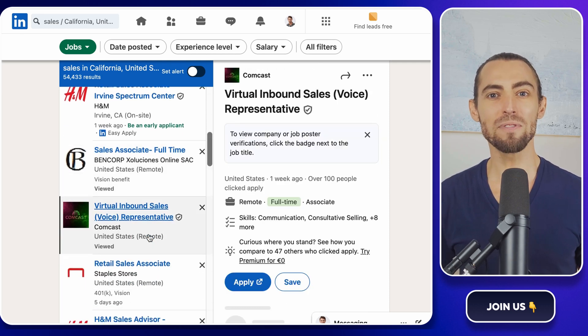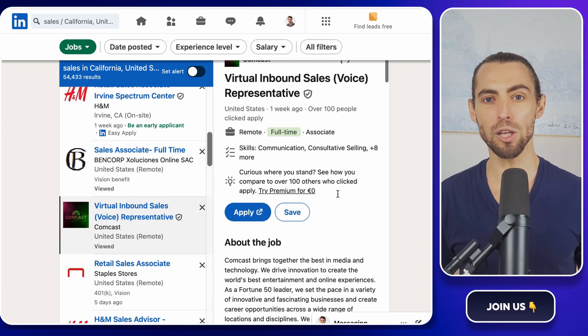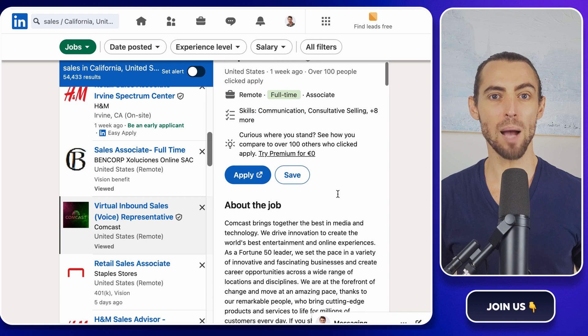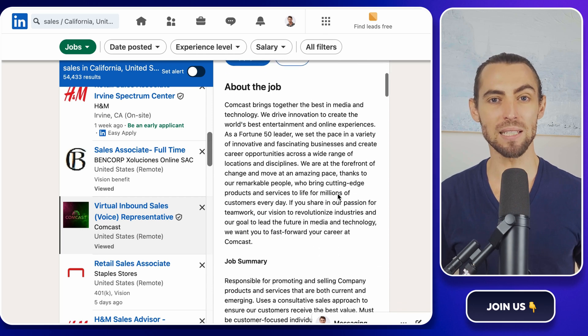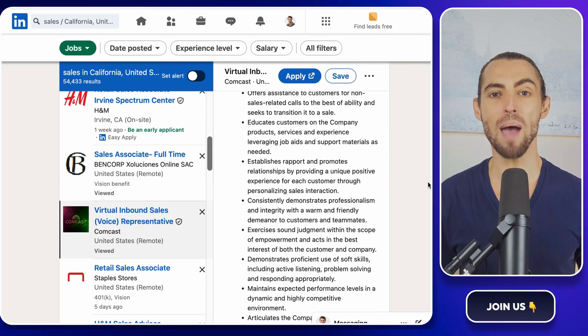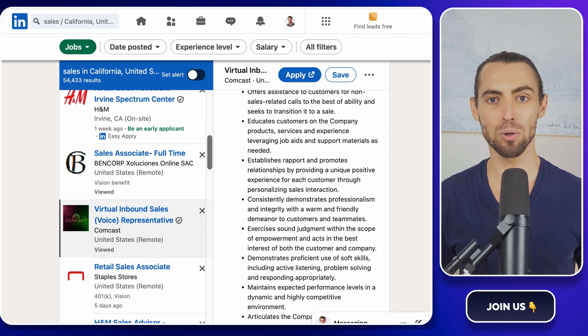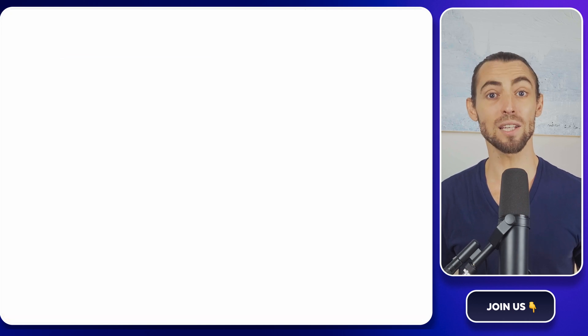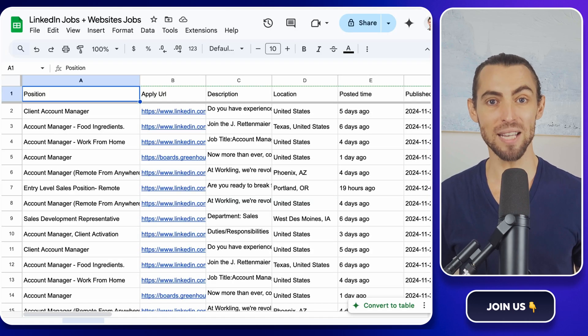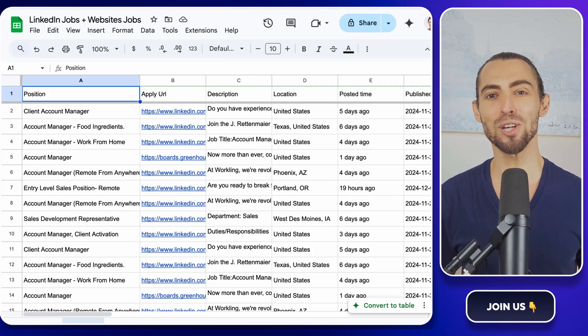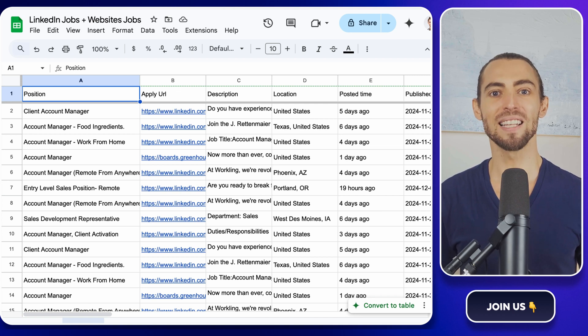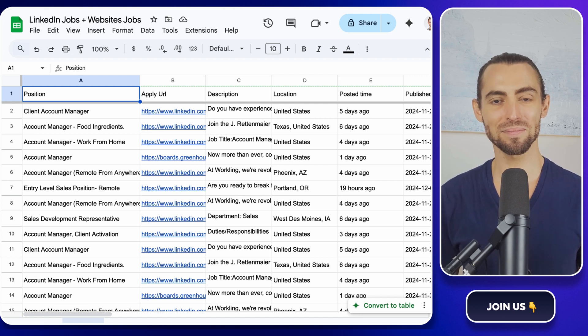What if there was a way that we could grab all that valuable data—job titles, companies, locations, application links—and have it magically organized in a neat Google sheet? Guess what? There is. And today, I'm going to show you exactly how to set it up. Let's get to it.